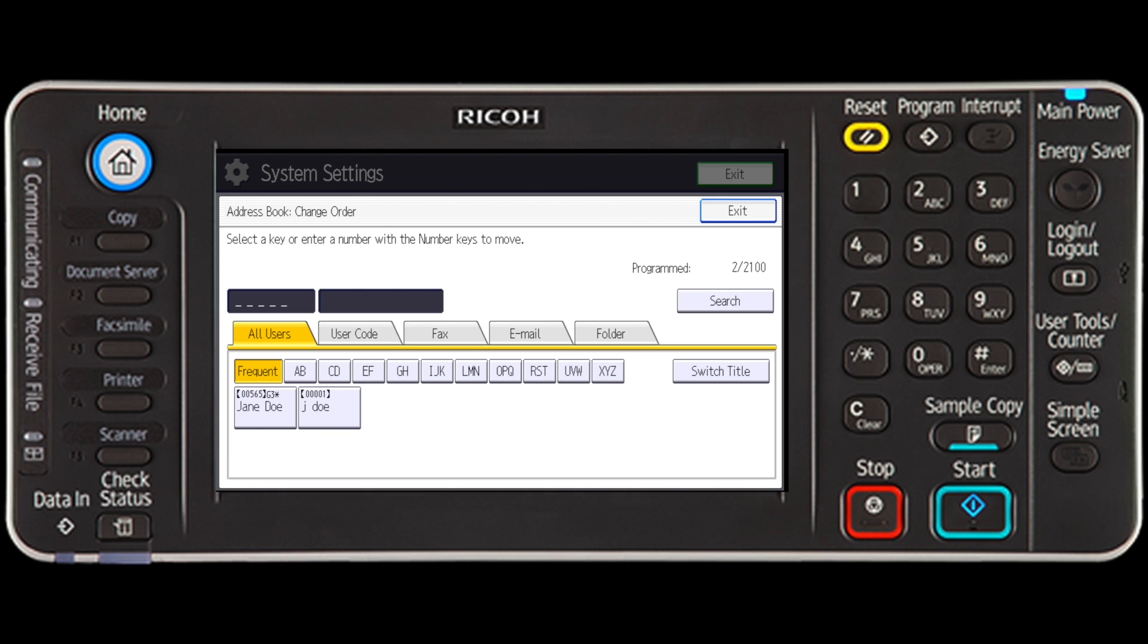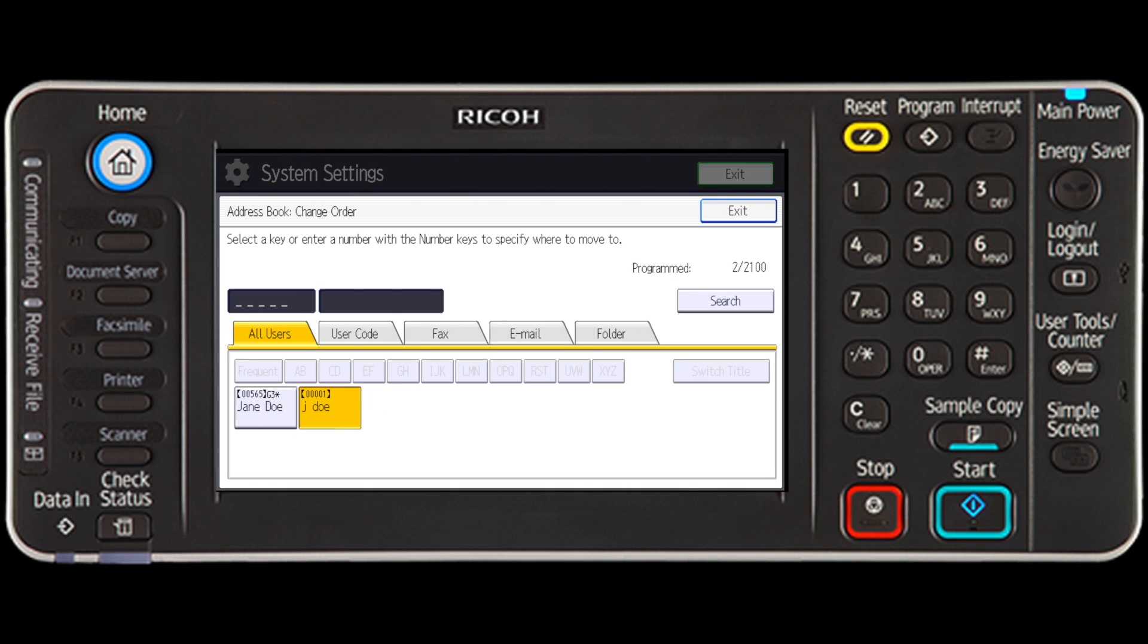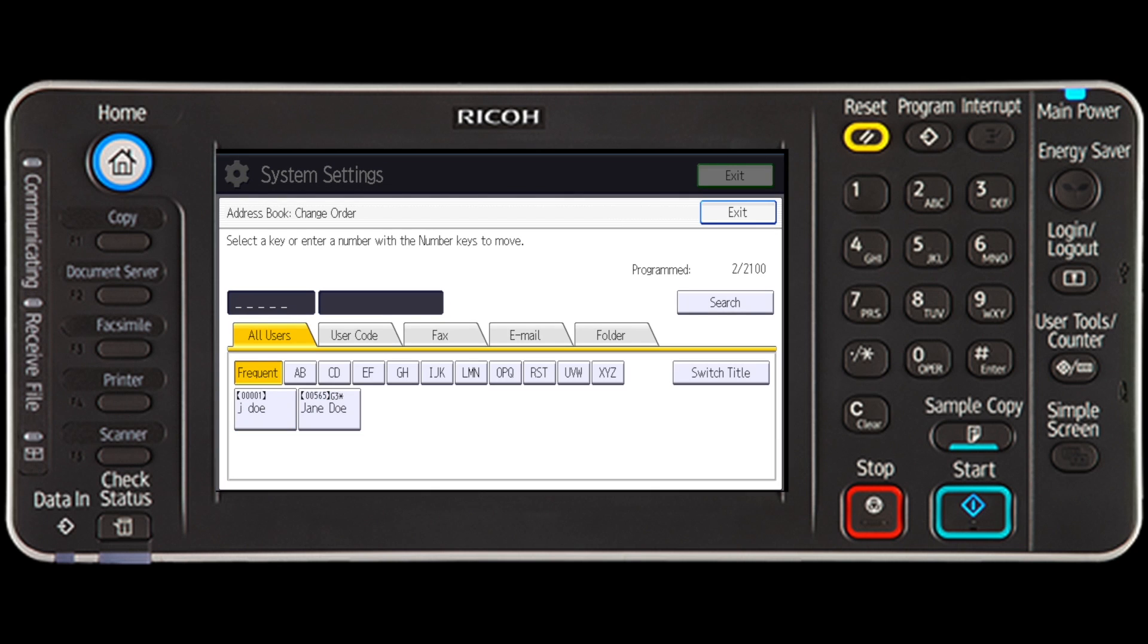Select the Name key to be moved. Press the Name key of the position to which you want to move the selected name key. The name key is moved to the selected position and the name key originally located at the selected position is moved forward or backward.